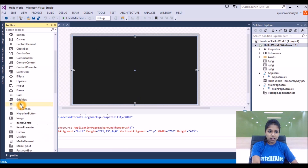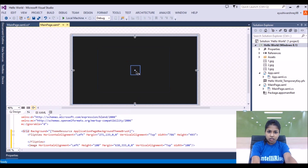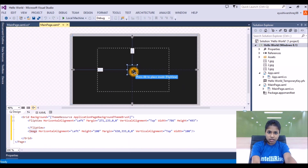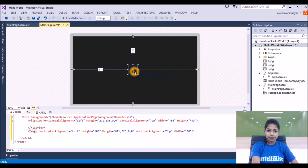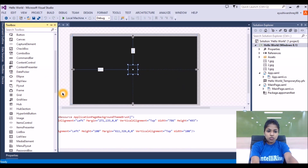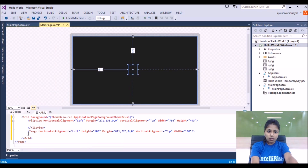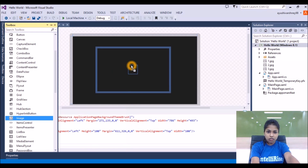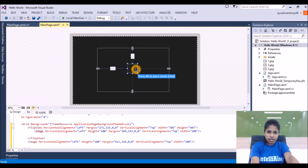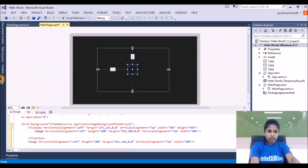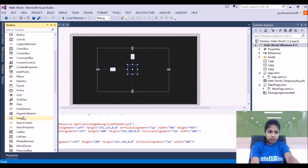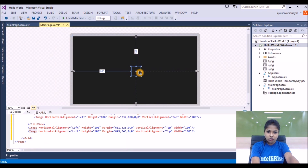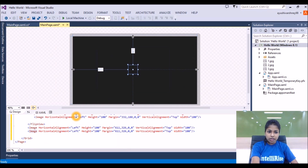Now we will add the image tag from the toolbox. I want this image in the center of this flip view — you can place it wherever you want. I'll add the next image just by dragging and dropping, and I also want it in the center. Now I am adding one more image. You can add as many images as needed. I have added three images here.